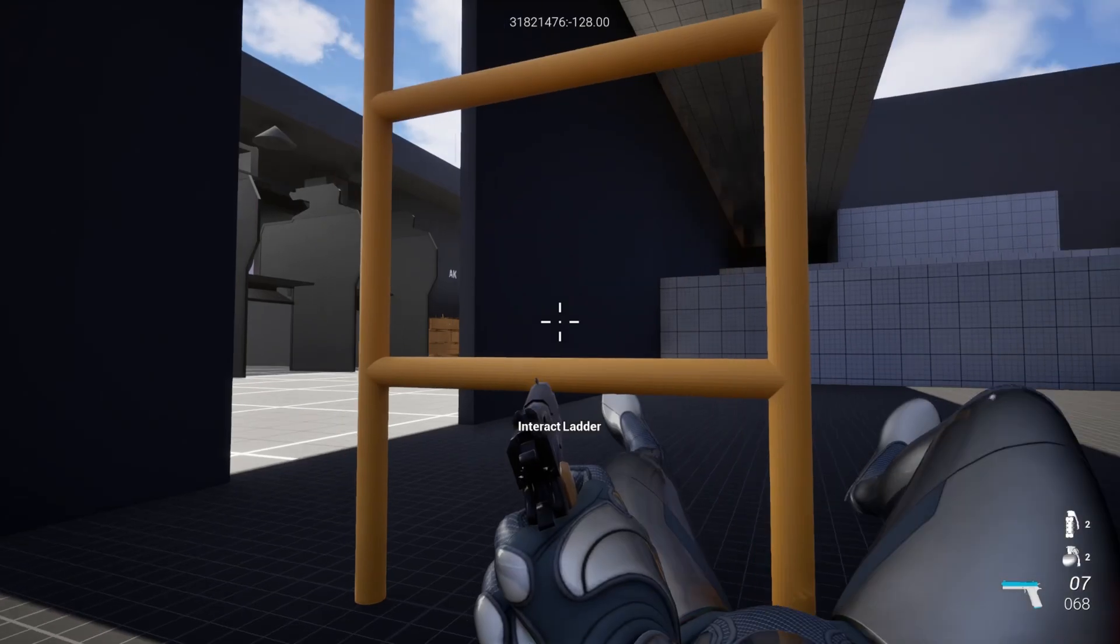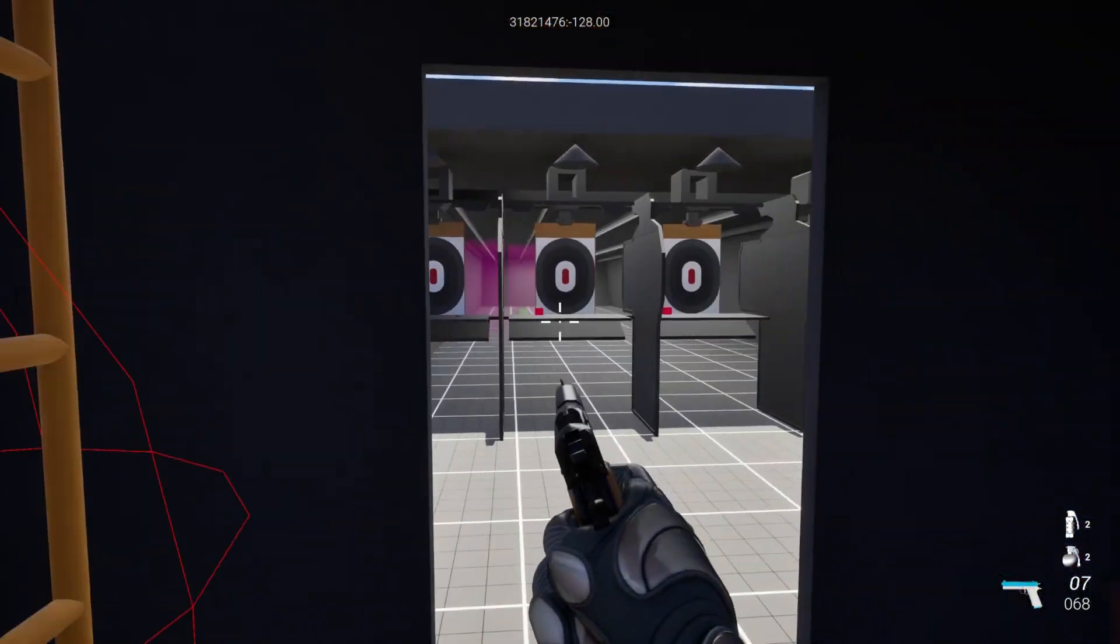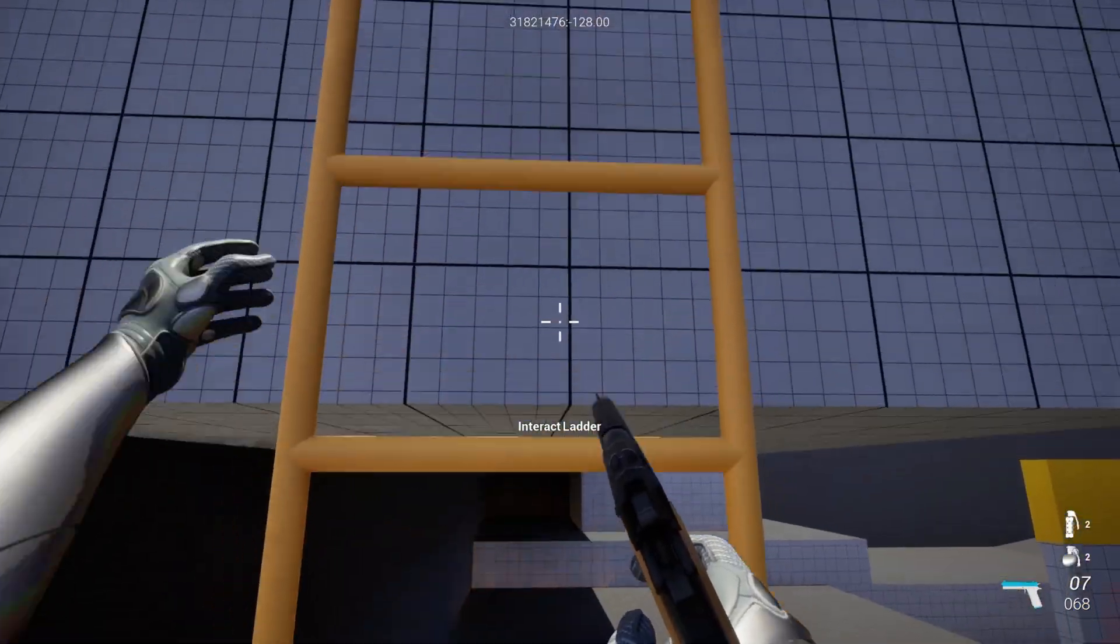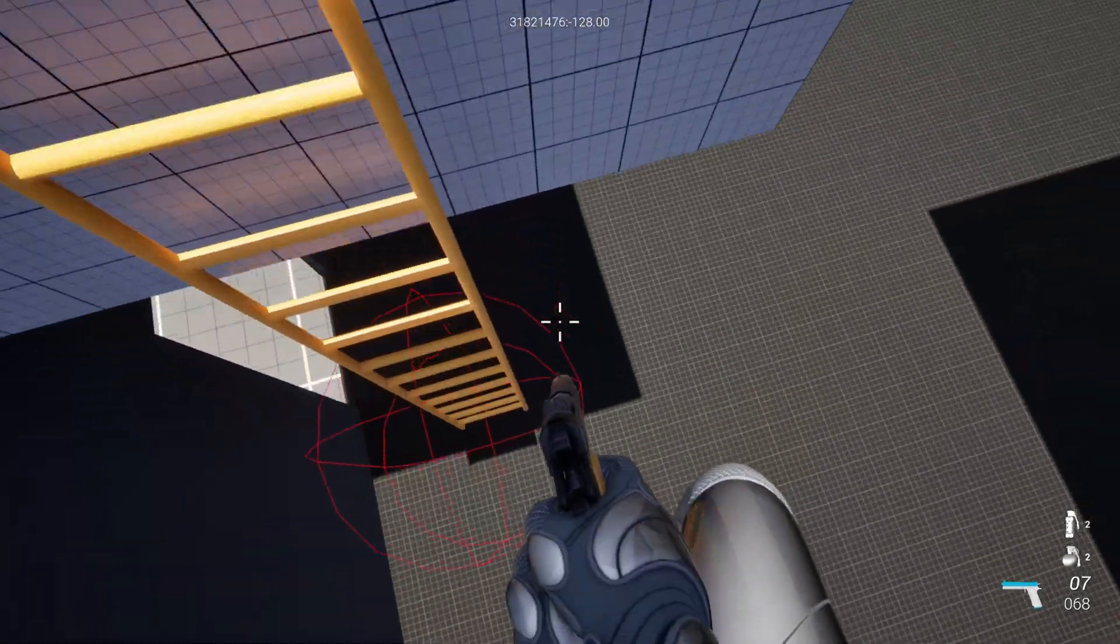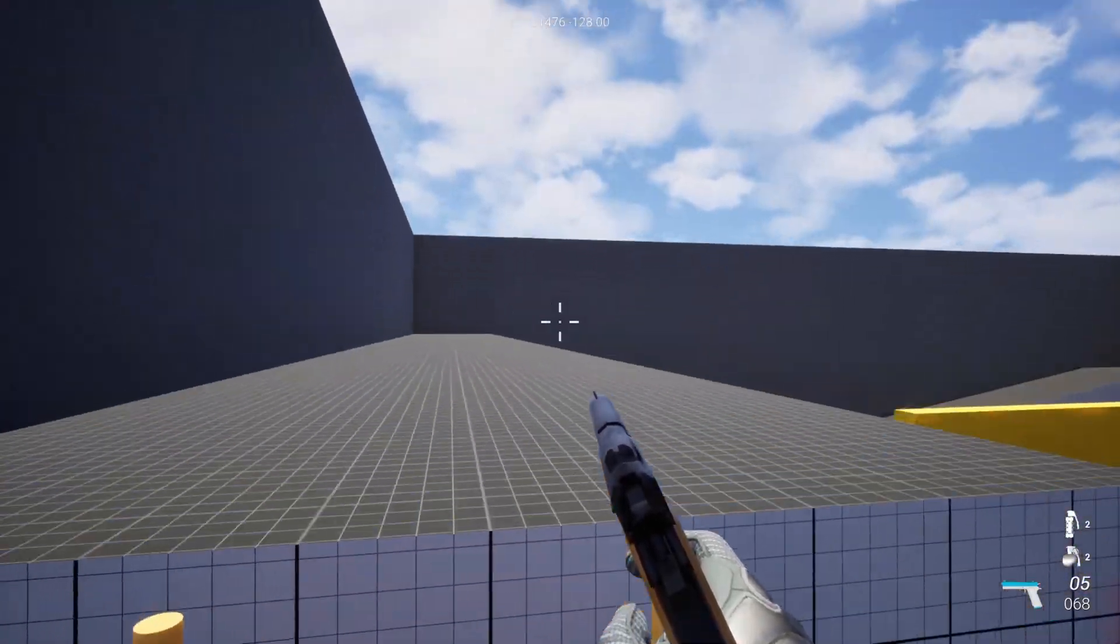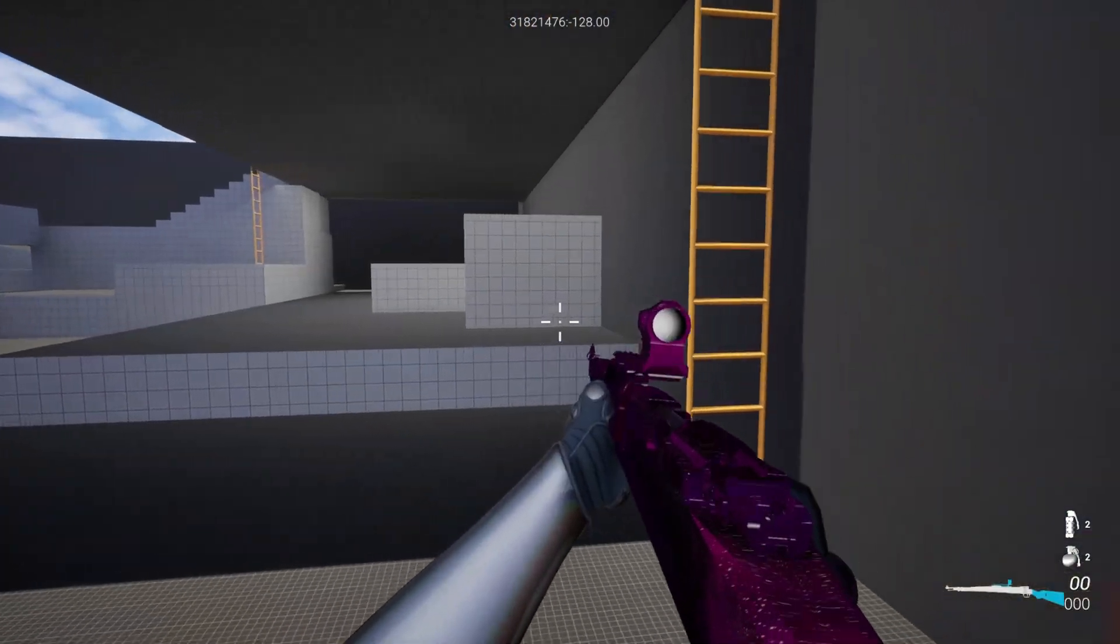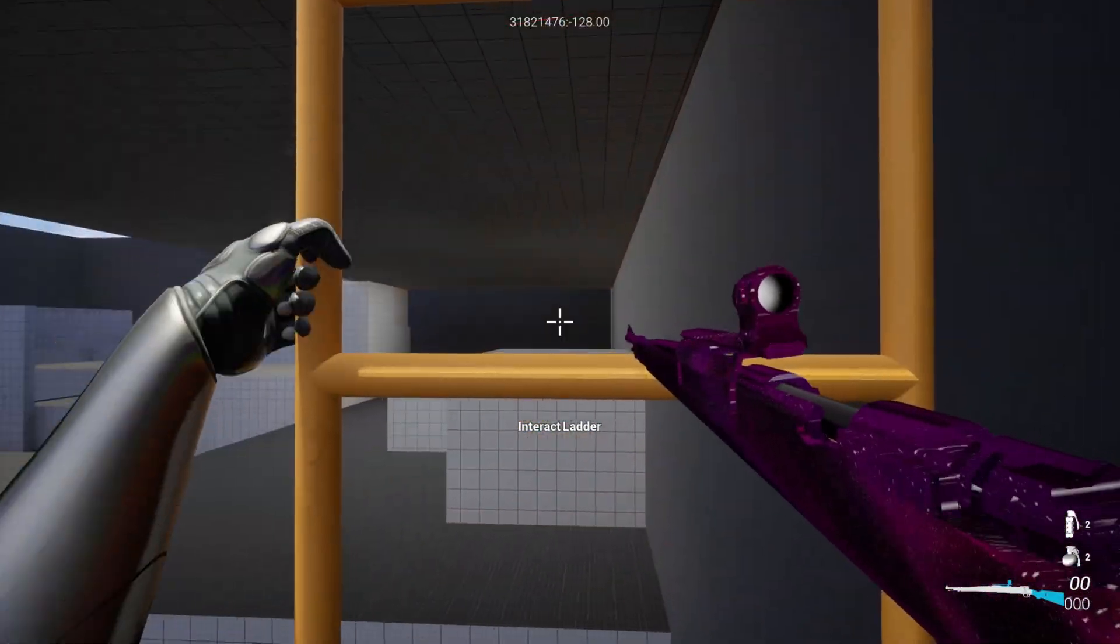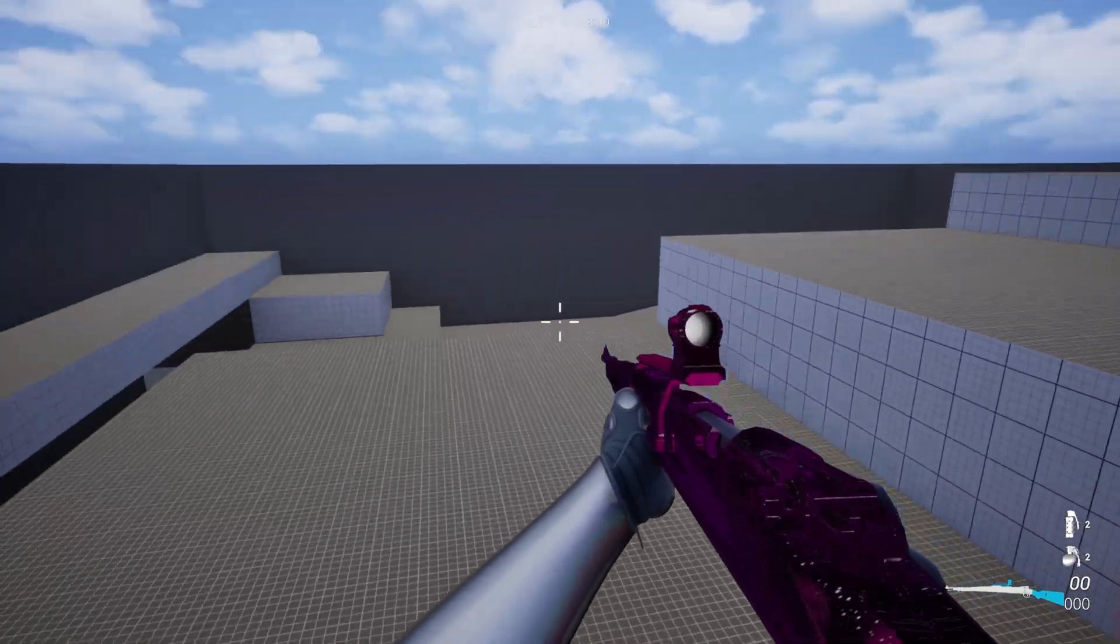It even has climbing a ladder, which is really cool. So I can go ahead and interact with this. I'll hold F, go up and you can kind of see I still have access to my pistol, which is actually really cool. So I can shoot while climbing, which is really nice. I wonder if I can shoot with my main. I can have it out but I can't shoot with it. Oh wait, no, I just didn't have ammo.